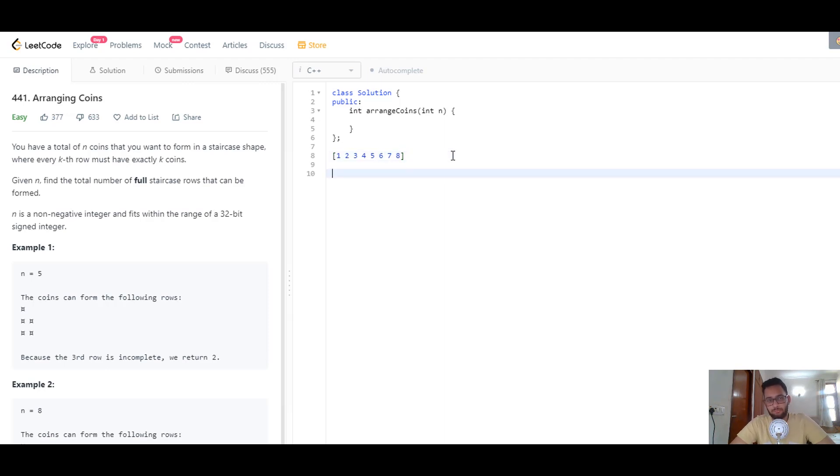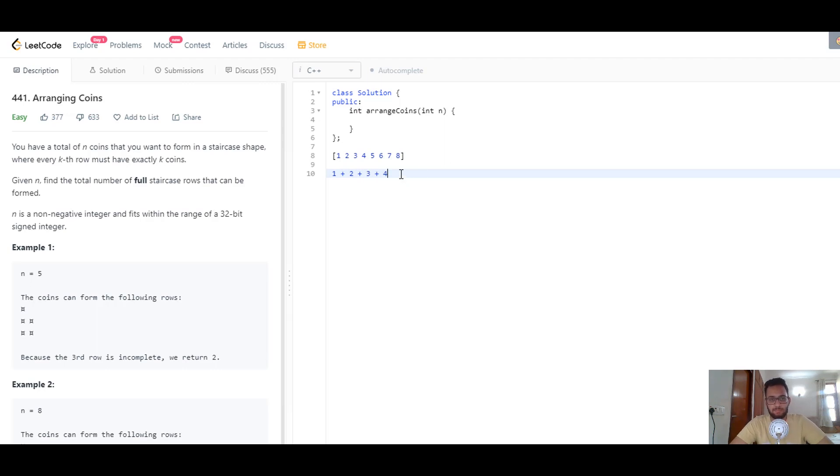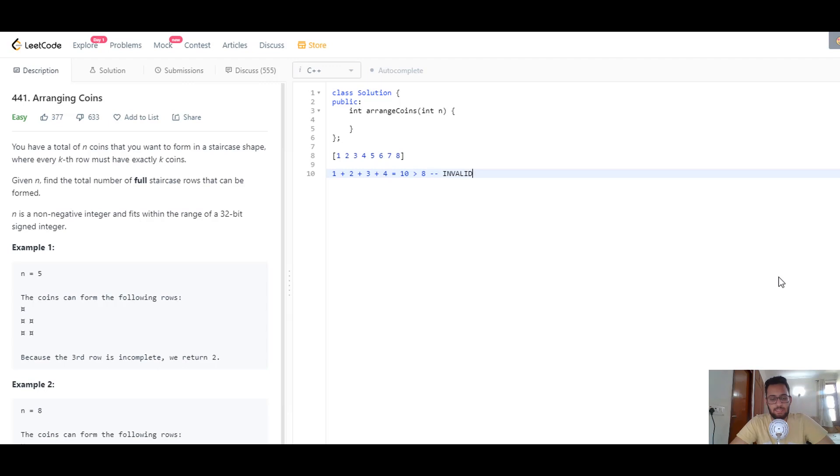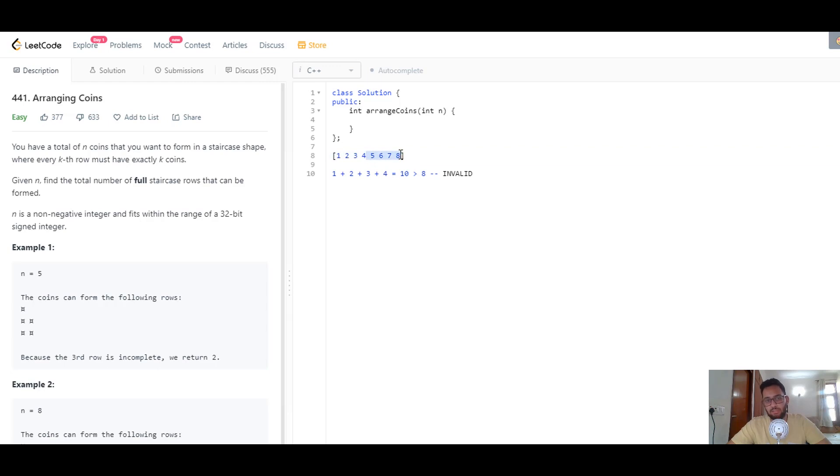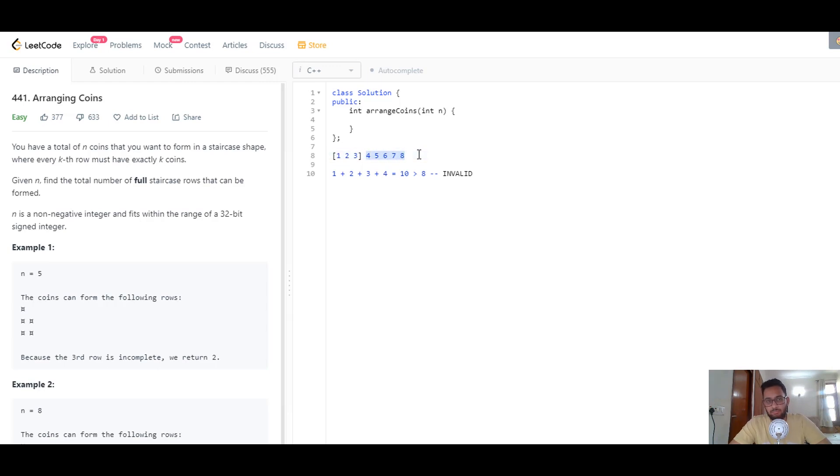For filling up 4 rows, the total number of coins required will be 1 plus 2 plus 3 plus 4, which adds up to 10. Do we have 10 coins? No, we don't. 10 is greater than 8, so this is an invalid number of rows. We need to shorten our search space from 4 and search on the left side. We reduce the search space to 1, 2, and 3.